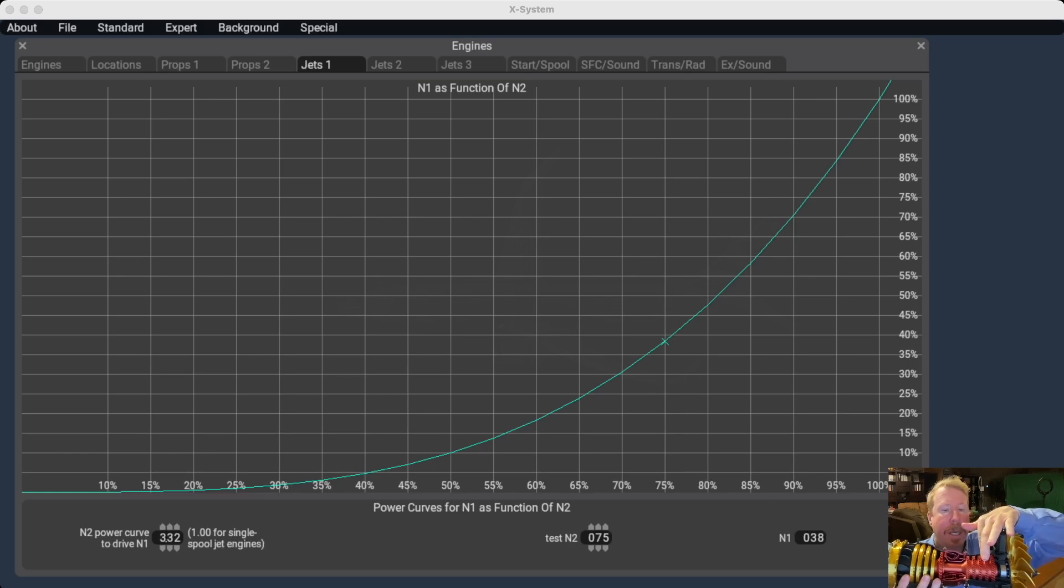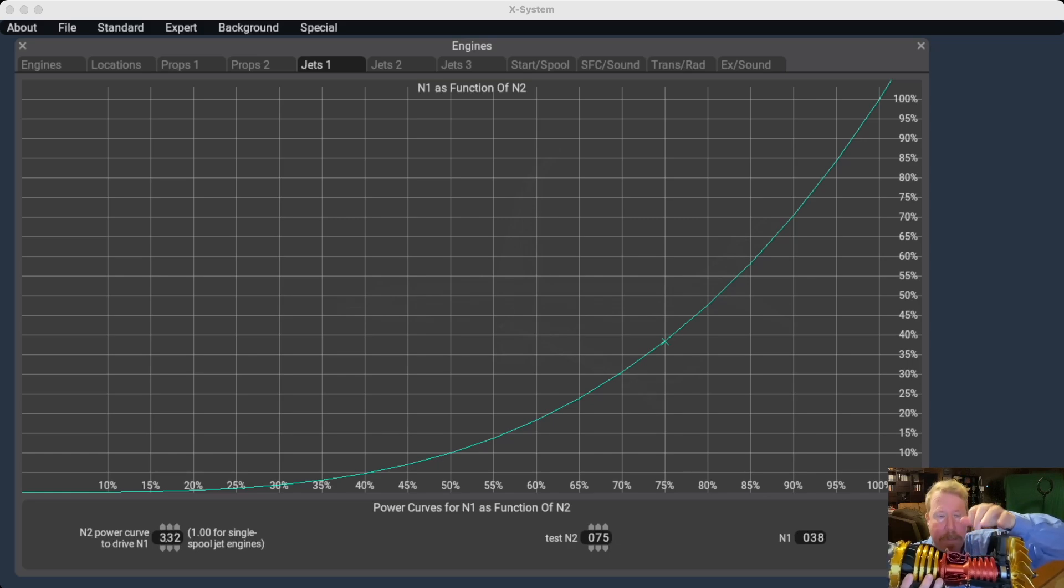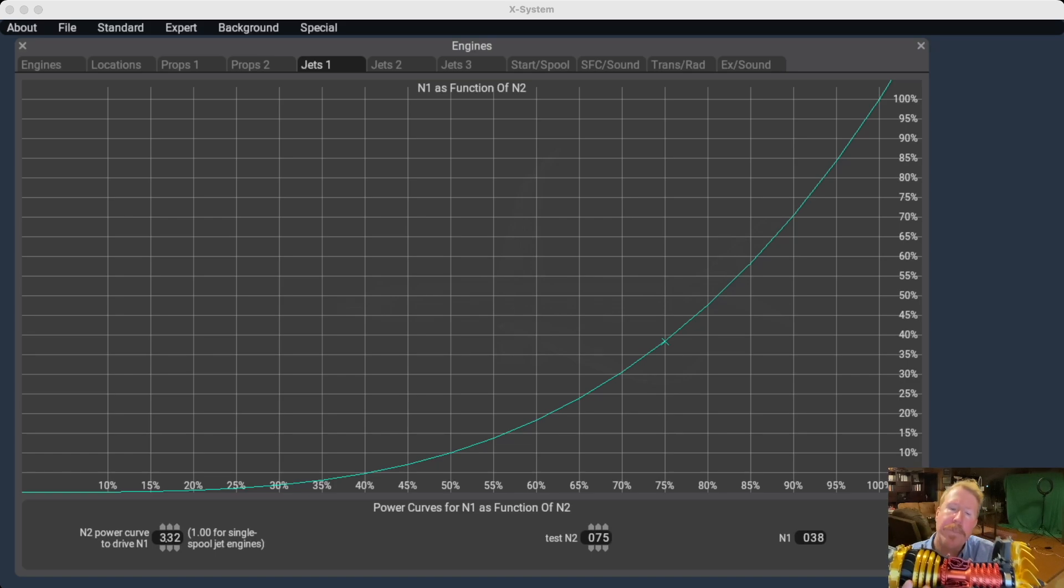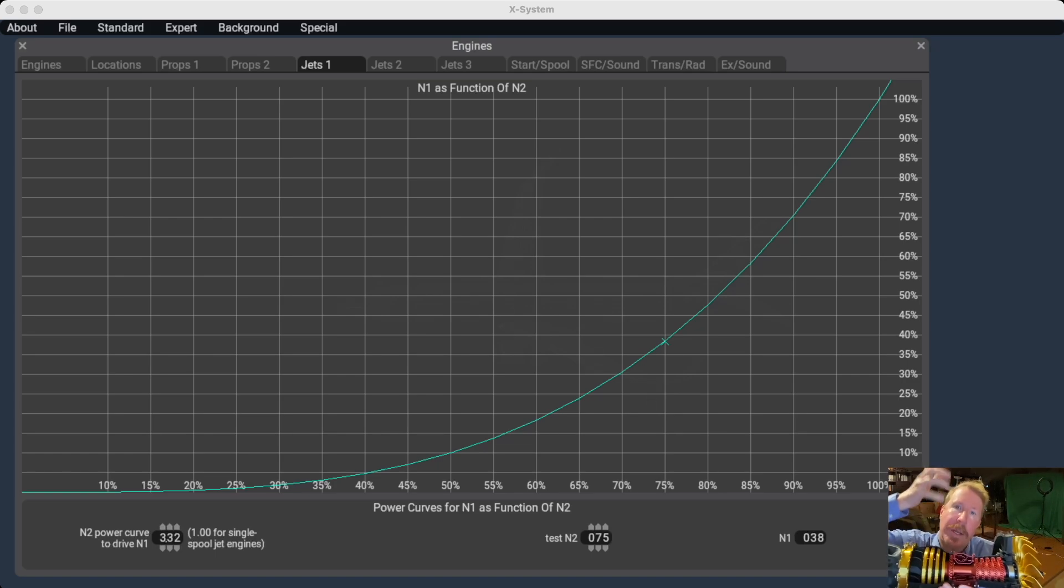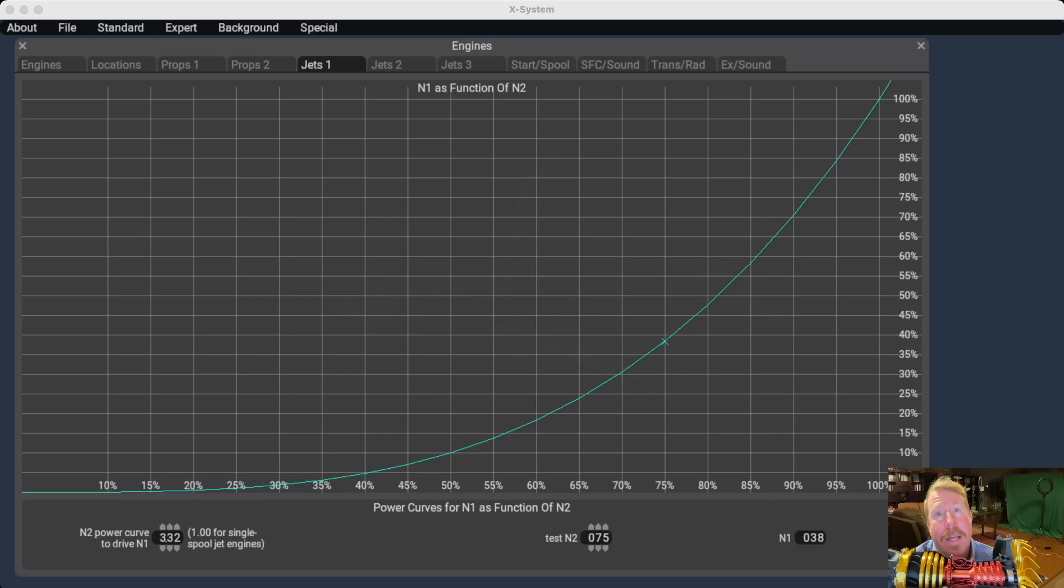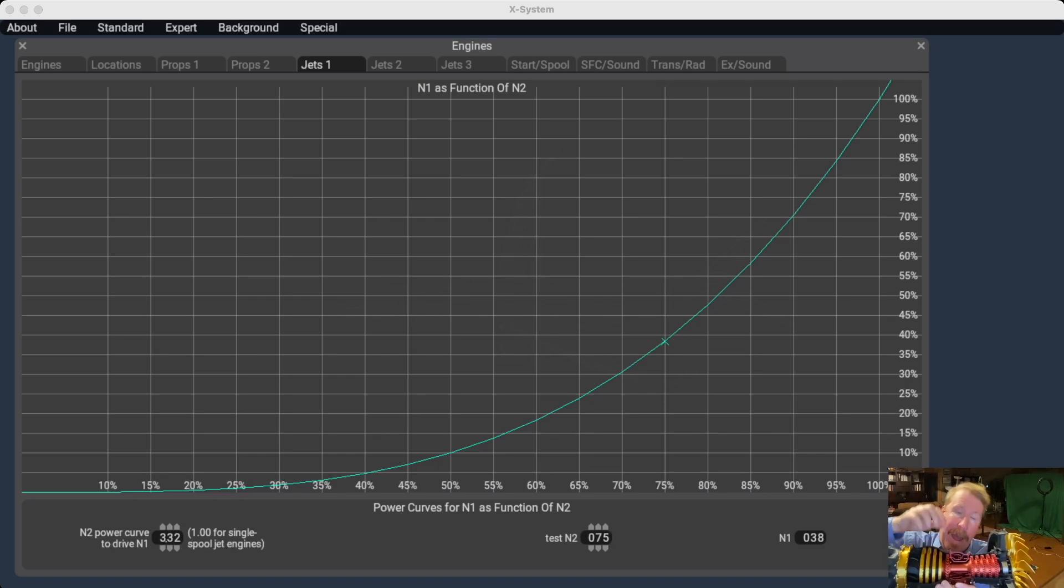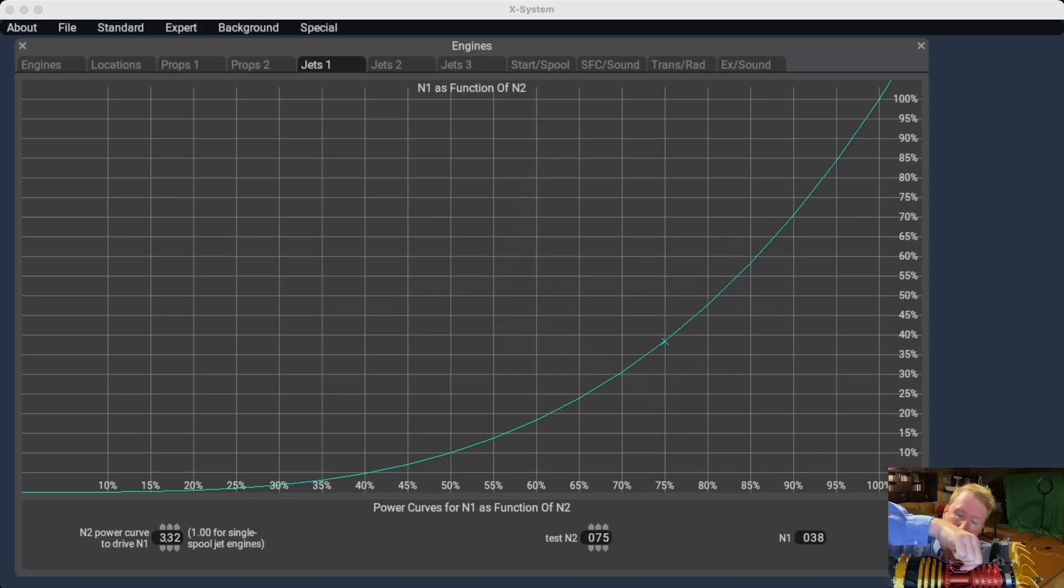The air comes in the front. It gets compressed by the compressor here, the N2 speed. Fuel is added right here. It expands. Once the air expands, it's going to get out of the engine the easiest way it can. And there's just less resistance going out the back. And for that reason, and no other reason, the air races out the back.